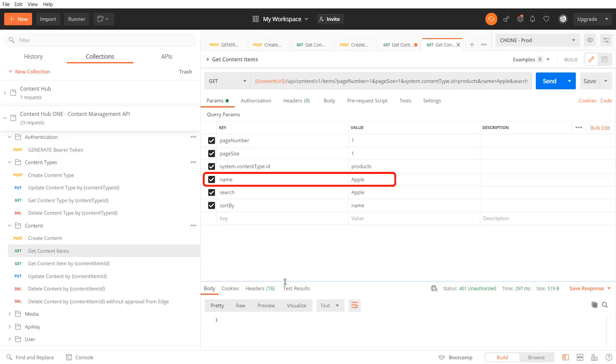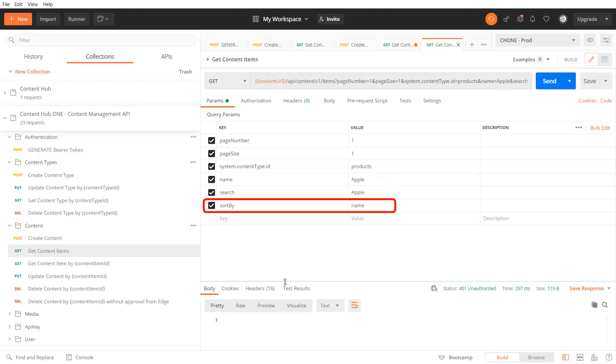Additionally you can query items of a certain content type using the system content type ID parameter. You can query for the item name, run a free text search using the search parameter, or sort by any of the standard fields of a content type.